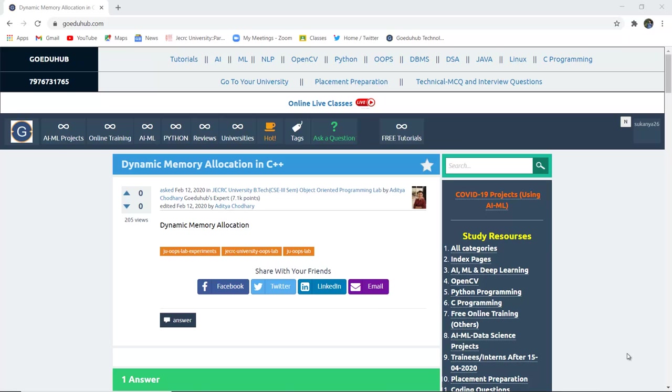What do you mean by dynamic memory allocation in C++? What is dynamic memory? How is it different from static memory allocation, and how can it be studied with the help of executing programs?